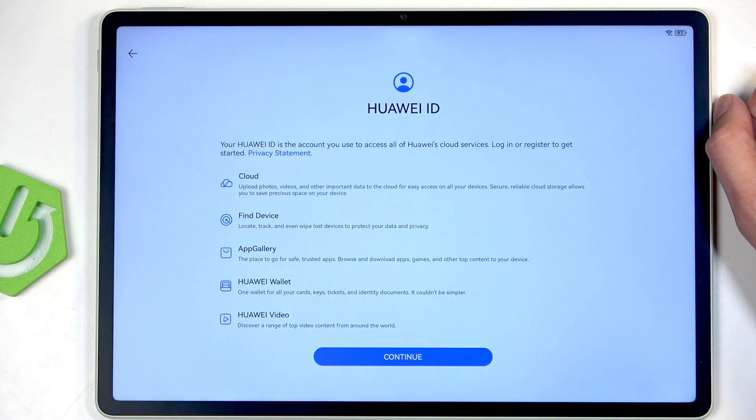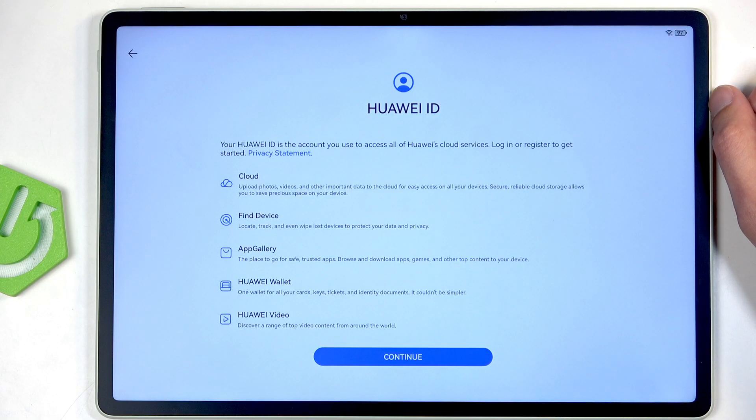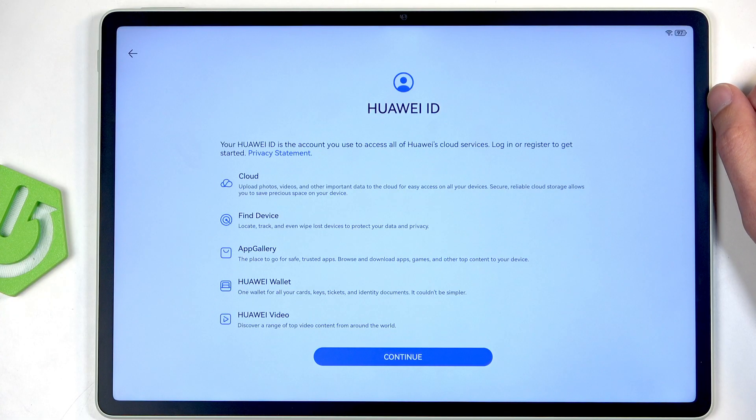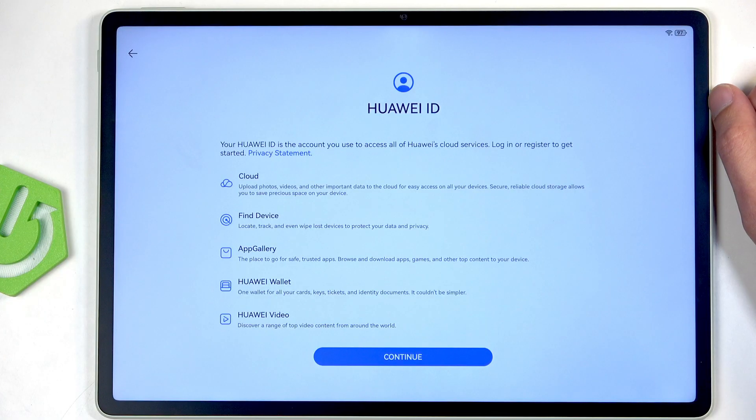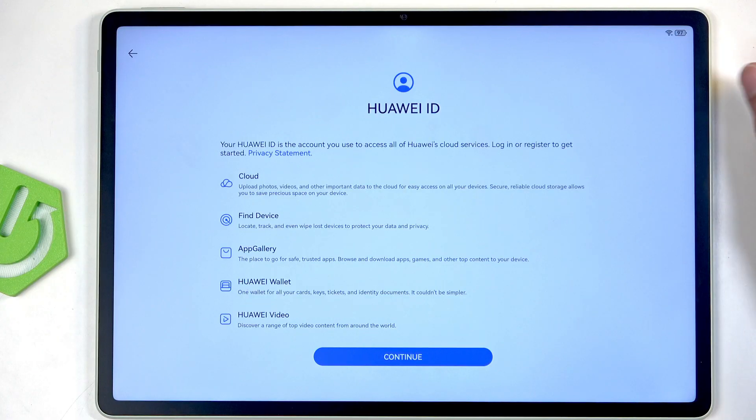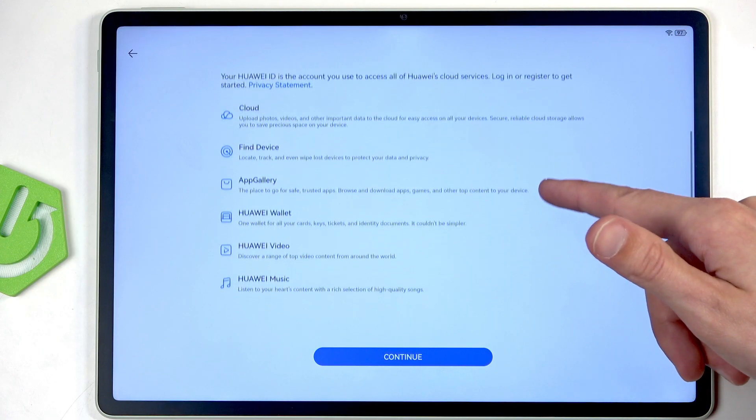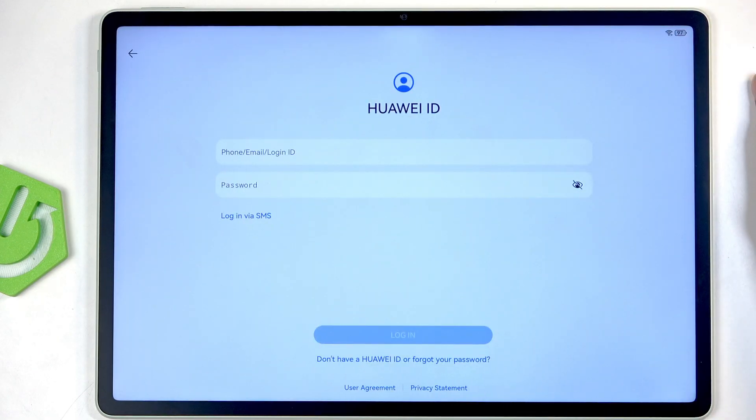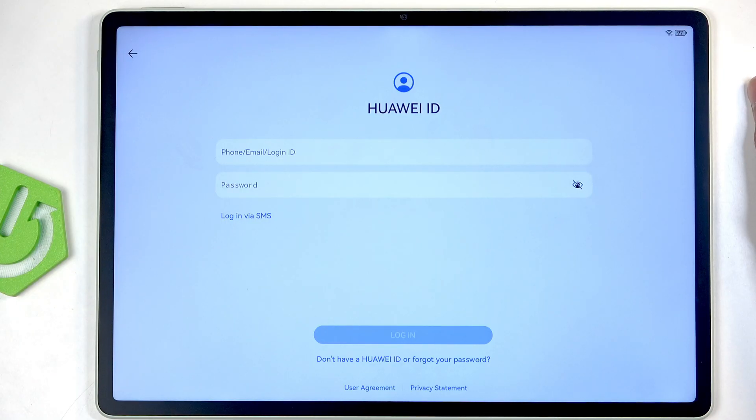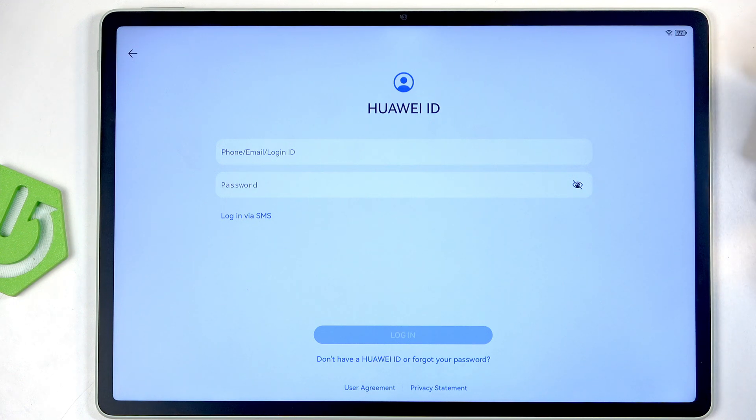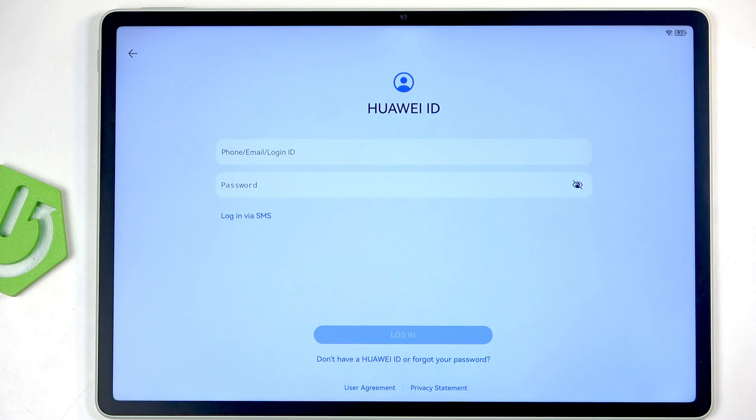Now here we have Huawei ID, which can be best described as a copy of Apple iCloud. They basically have nearly identical pages and they want you to connect to it. I can click on Continue, and again the same BS design as Apple to try to force you into signing into it.